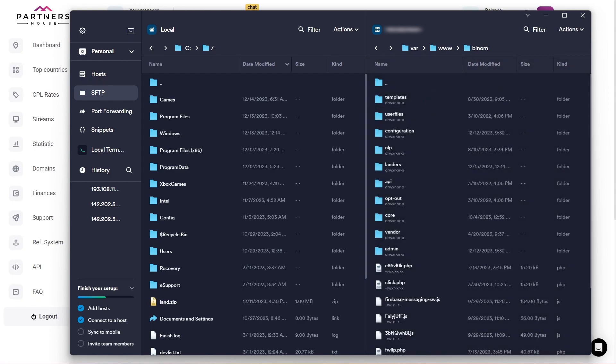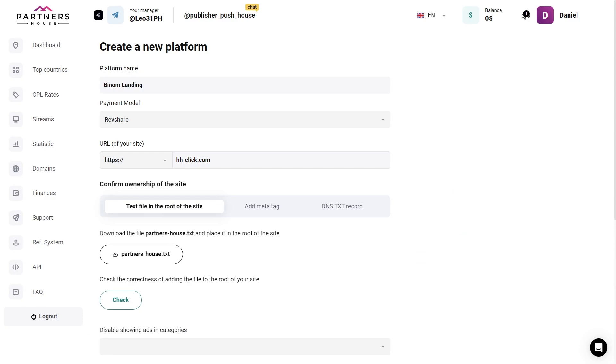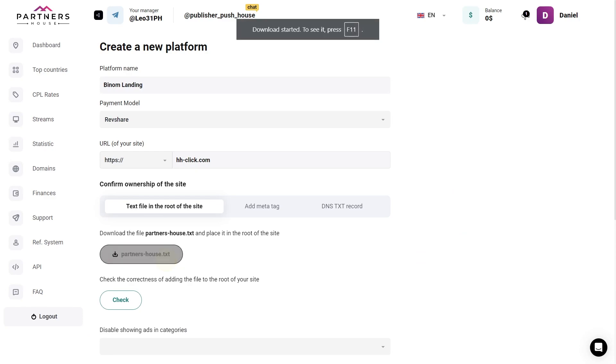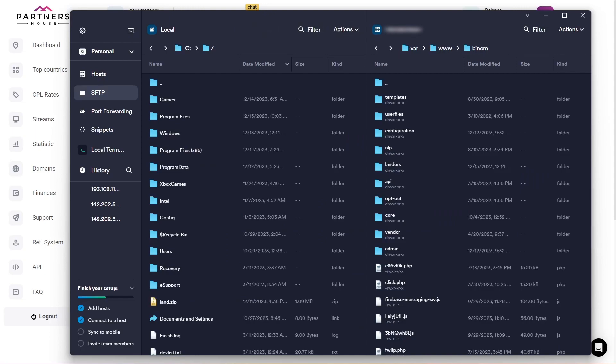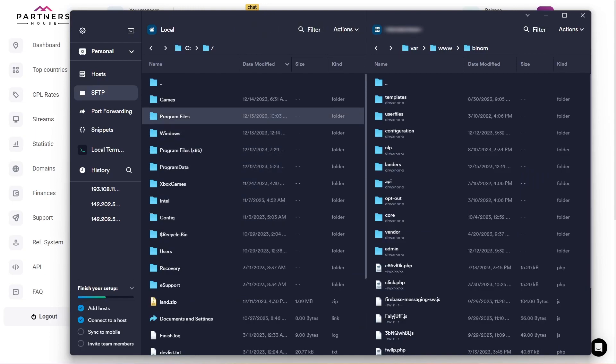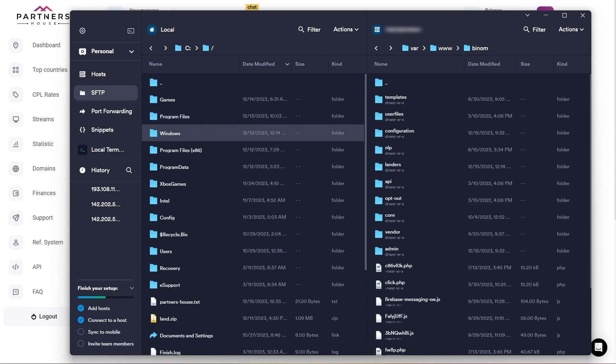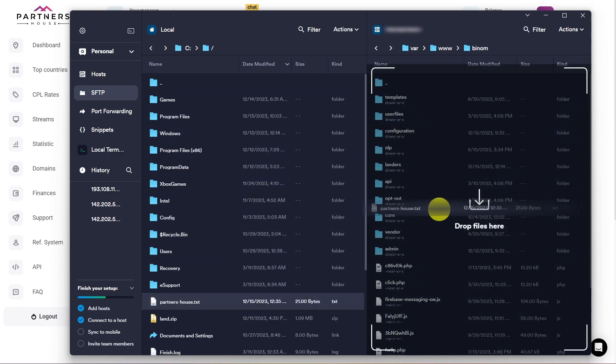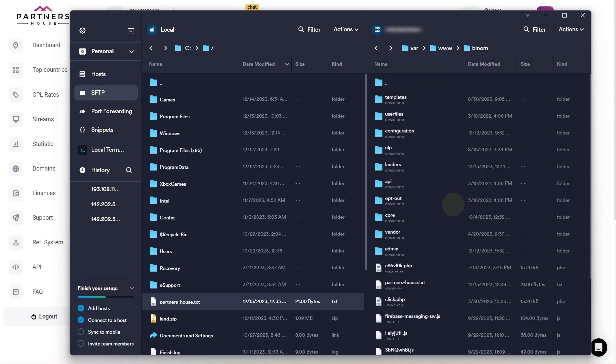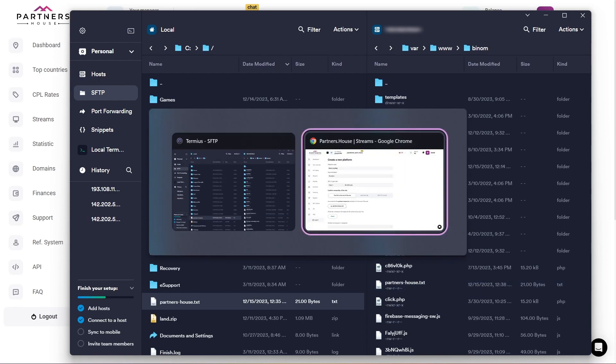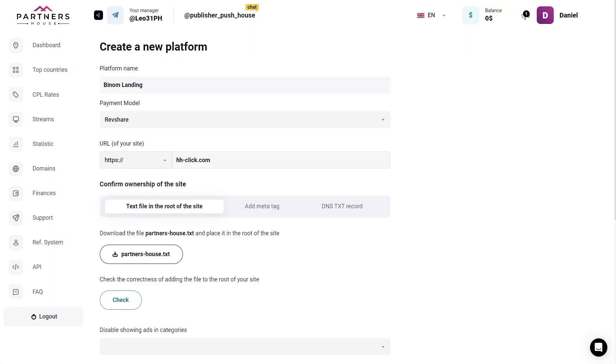We return to Partners House and press this button to download a text file. And go back to Termius. Here on the left is the local disk of my PC. I'll refresh the page. And here's the Partners House TXT file. I just drag and drop it into the Benom folder. And there it is on the server. We go back to Partners House and click check. If we get a confirmed status, everything is just great.